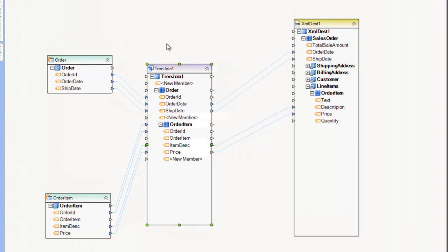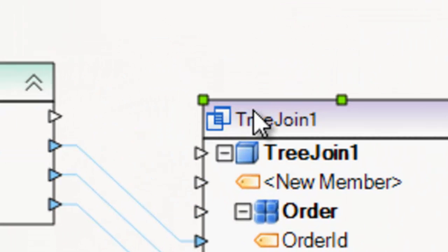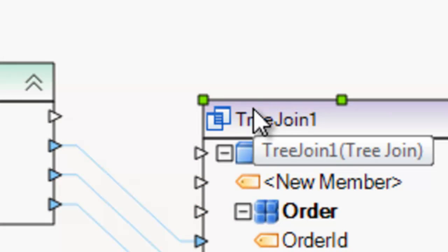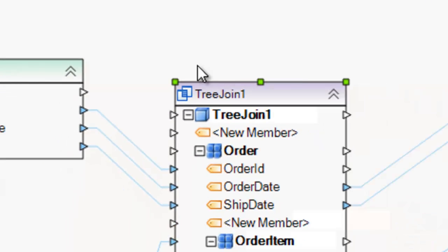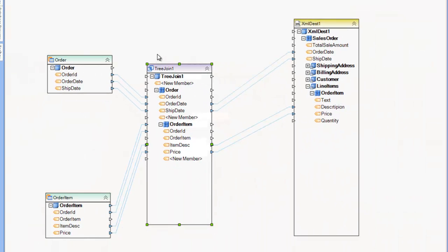Hello, in this video we'll be covering the Tree Join Transformation in Centerprise. The Tree Join Transformation is a dataset transformation that's used to join two datasets and join them in a hierarchical tree or hierarchical record.